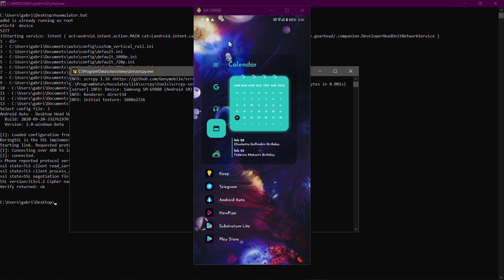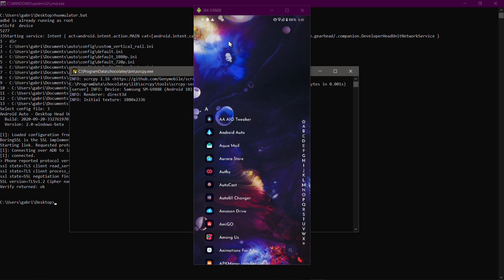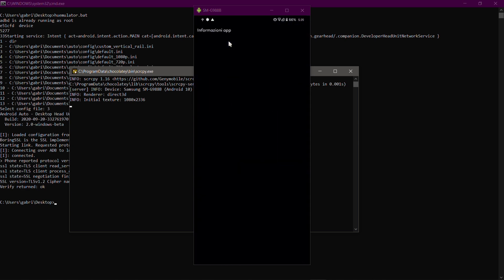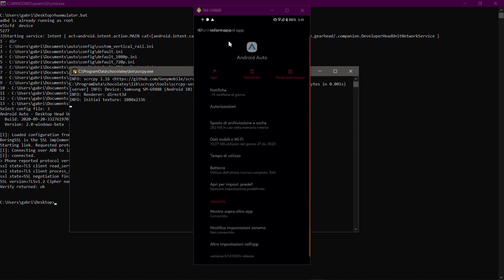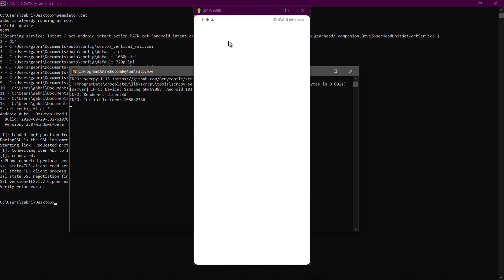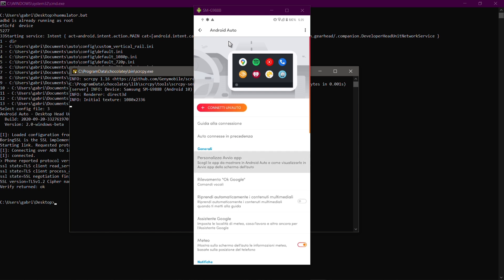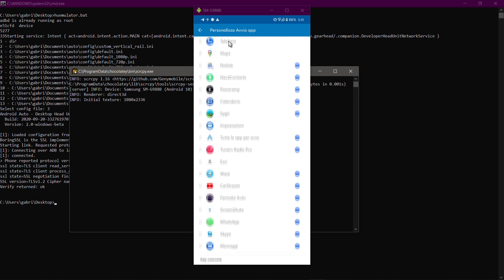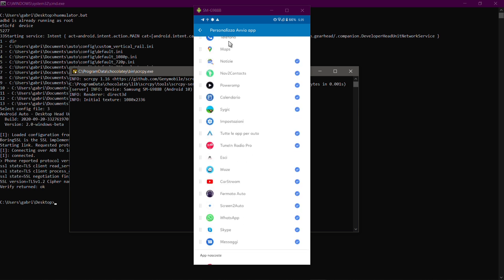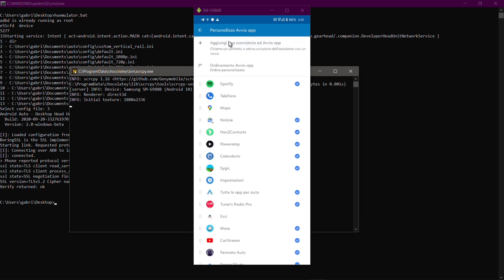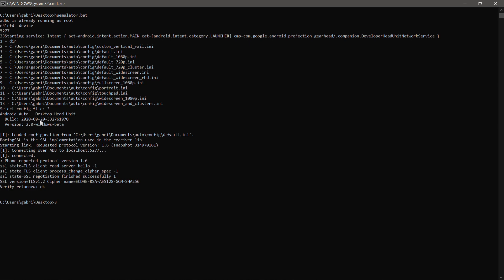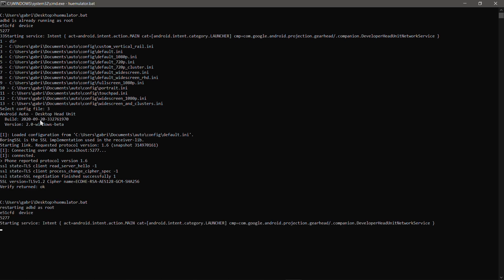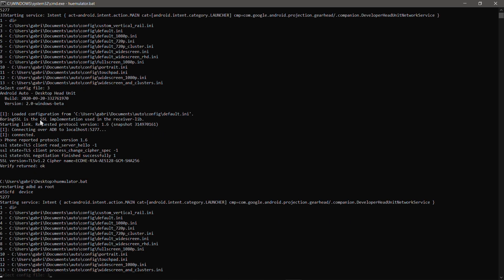First, let's open Android Auto settings. Going into the launcher settings — look — we can see CarStream, Screen2Auto, Fermata Auto, and we also have WhatsApp, Messages, and Skype as well. So these are the tweaks applied with AA AIO Tweaker.